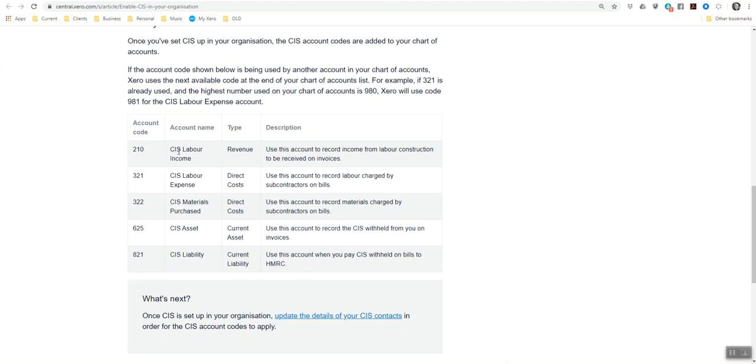I've got CIS labor income, CIS labor expense, CIS materials purchased, the CIS asset and the CIS liability.